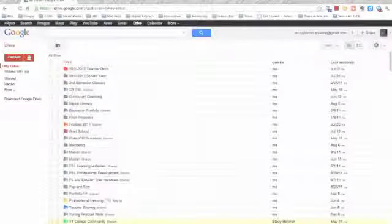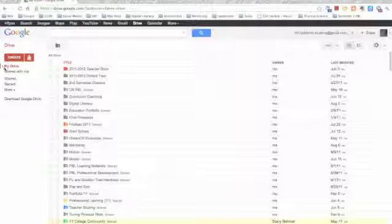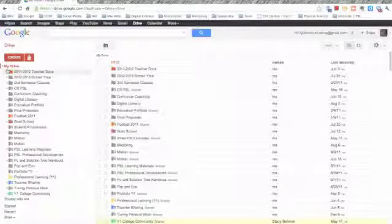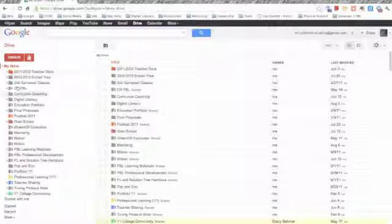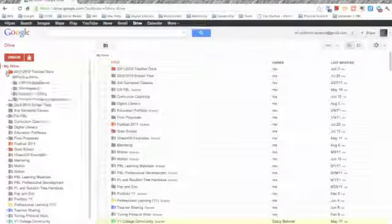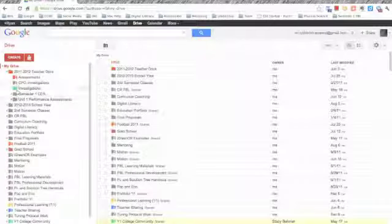One way to combat this is by creating folders. As you can see here, I have multiple folders for everything. I also have folders within folders to help myself stay organized.